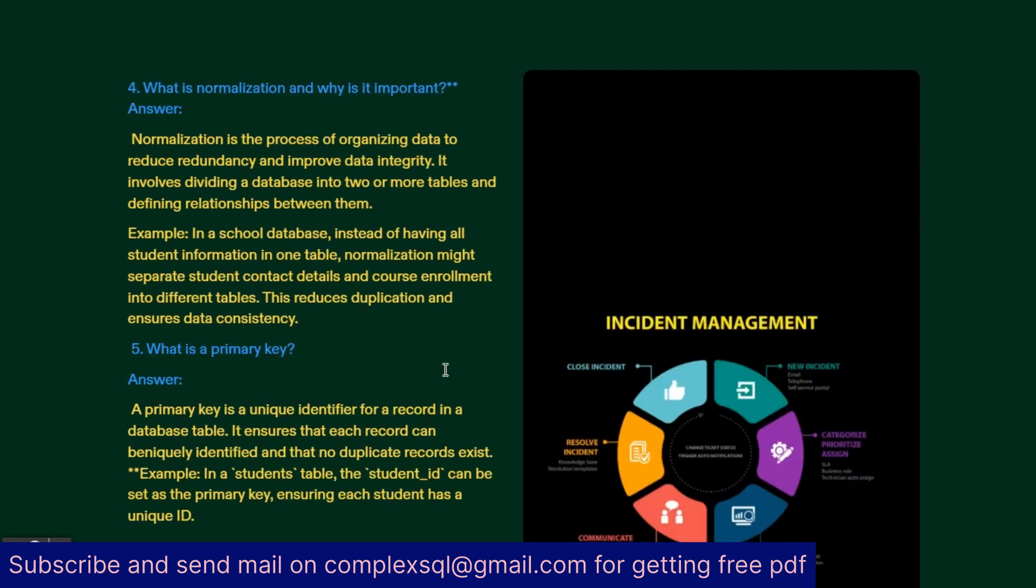Next interview question: What is normalization and why is it important? Normalization is the process of organizing data to reduce redundancy and improve data integrity. It involves dividing a database into two or more tables, defining relationships between them. For example, in a school database, instead of having all students' information in one table, normalization might separate student contact details and course enrollment into different tables. This reduces duplication and ensures data consistency.